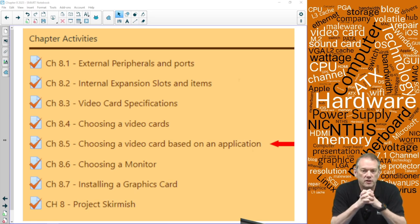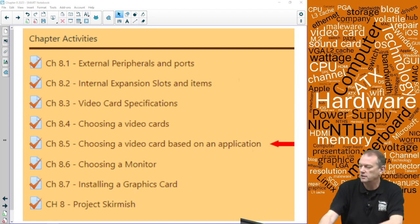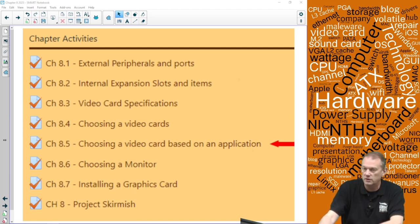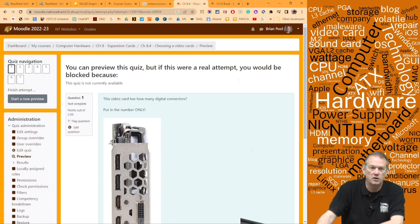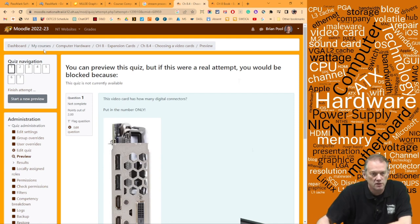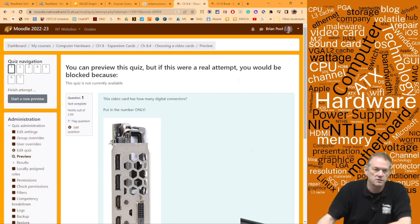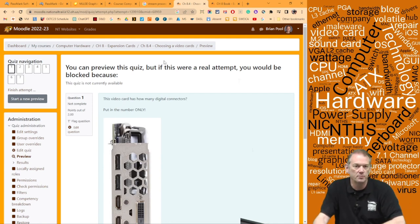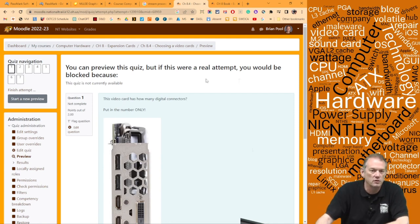We're at choosing video cards based on application, section 8.5. But before we get going, let's do a review of the quiz that was just taken in 8.4. We're going to go over the questions to make sure everybody understands.